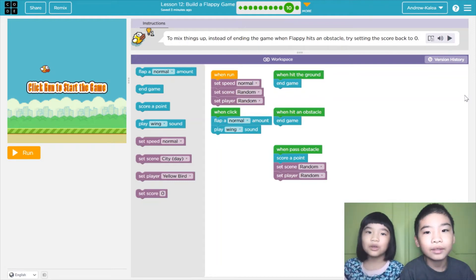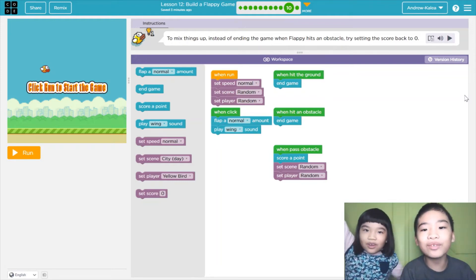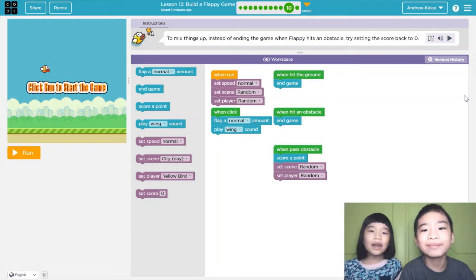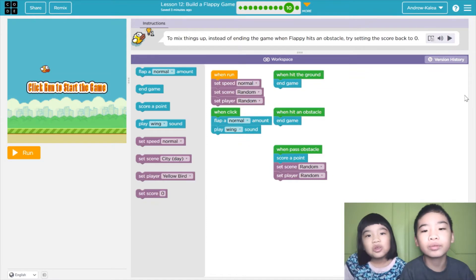Welcome to Coding with Kids! My name is Kalia and my name is Andrew.